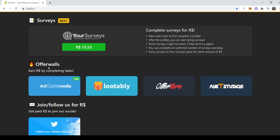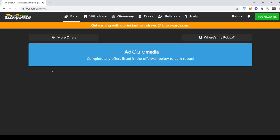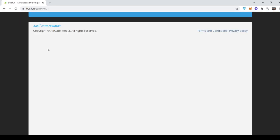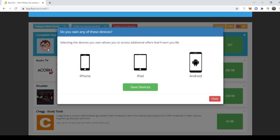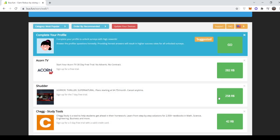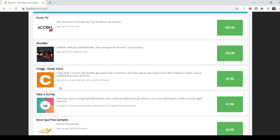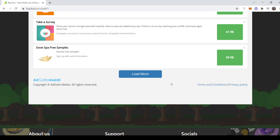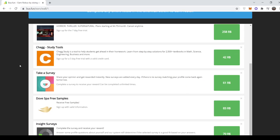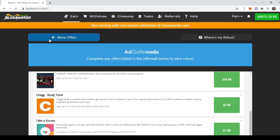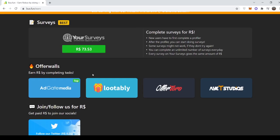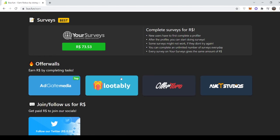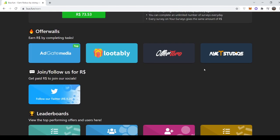Then you guys can also come to our offer walls and complete offers here. For example, you can do quizzes and you can check the answers for the quizzes in our Discord. You can download apps, you can sign up to stuff and get free Robux from that. If we go back, there's other walls as well, such as Lootably or Photo, AT Studios, etc.